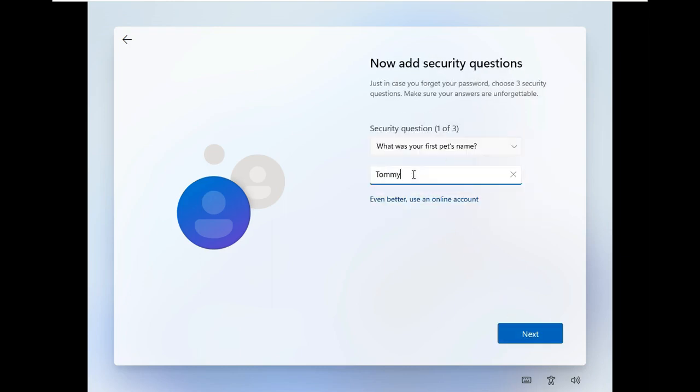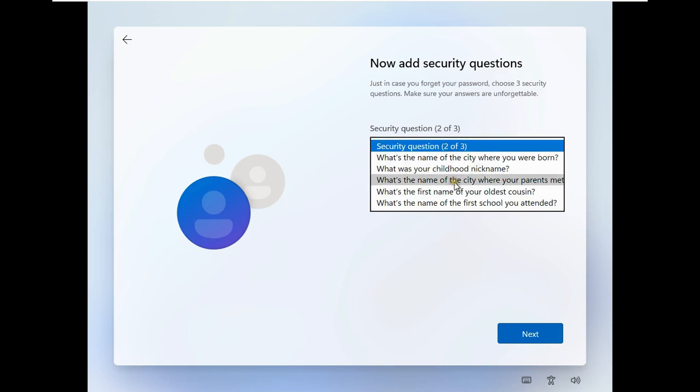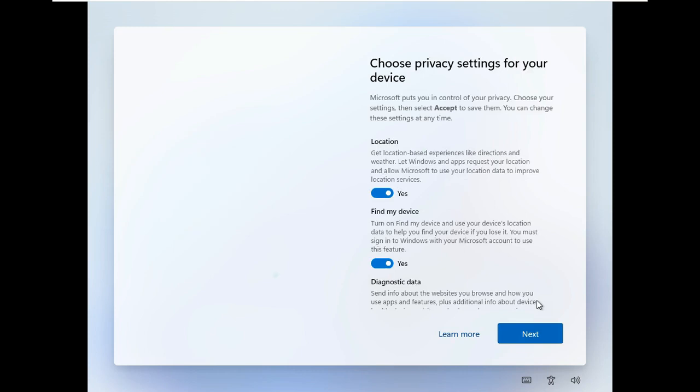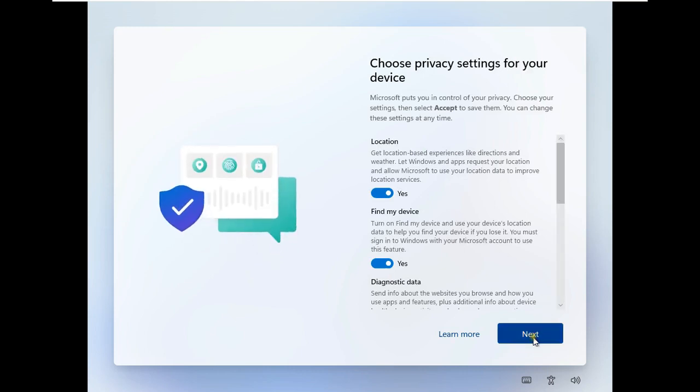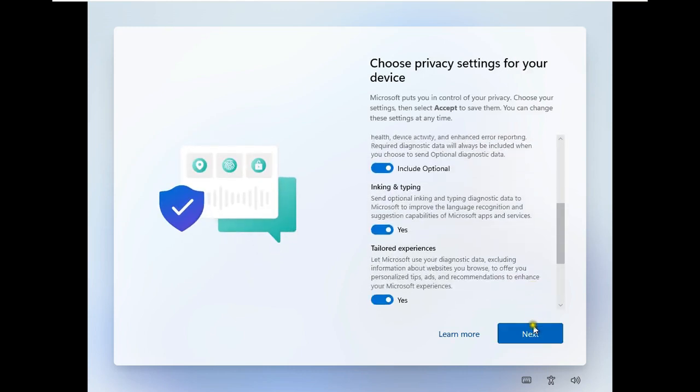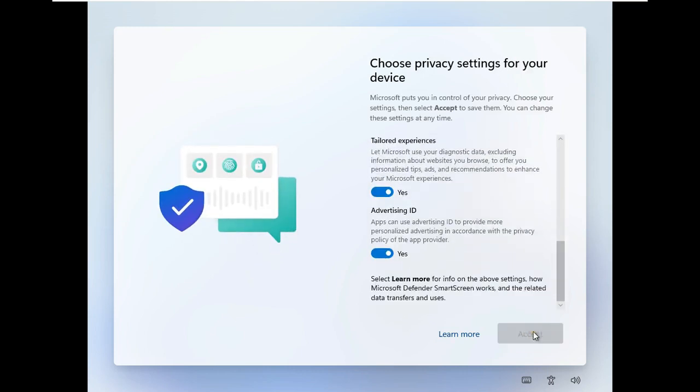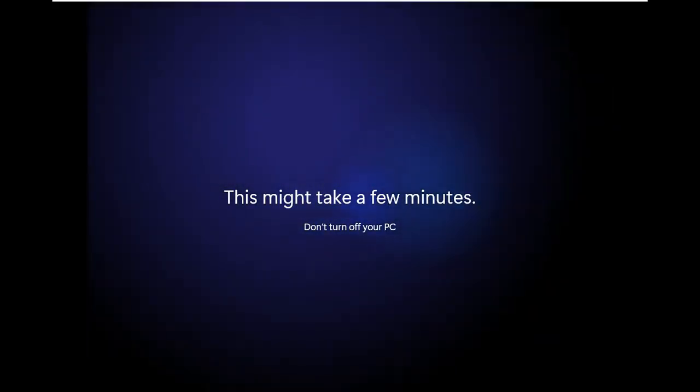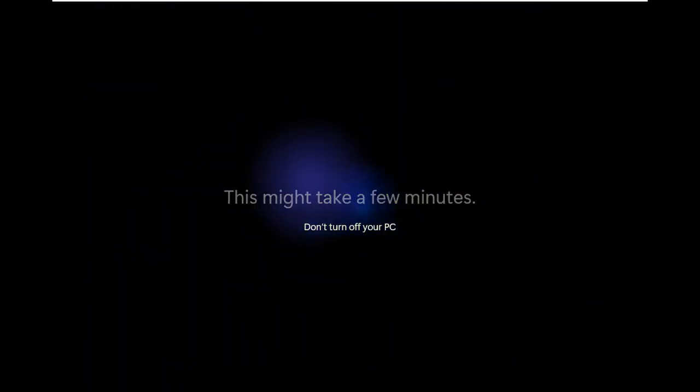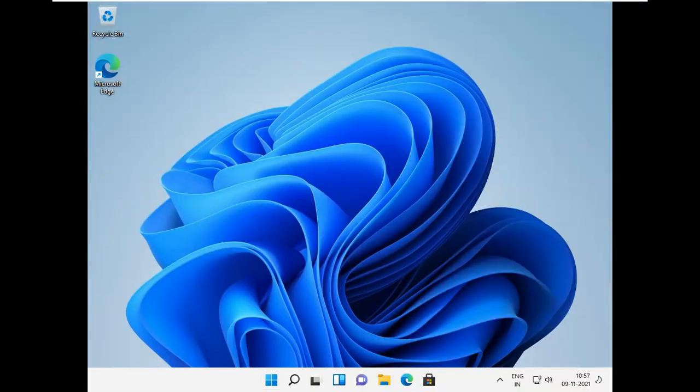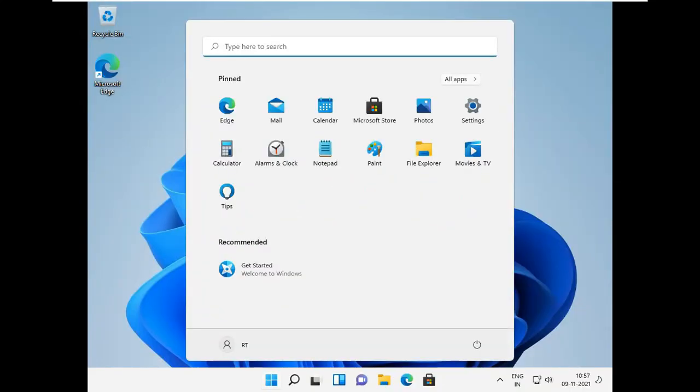Add security questions. Choose Privacy settings for your device. Click Next. Click Next. Click on Accept.